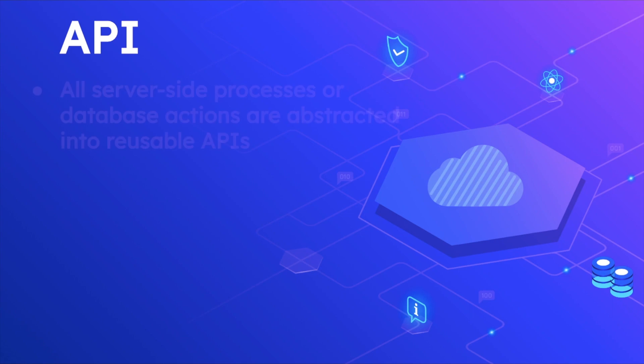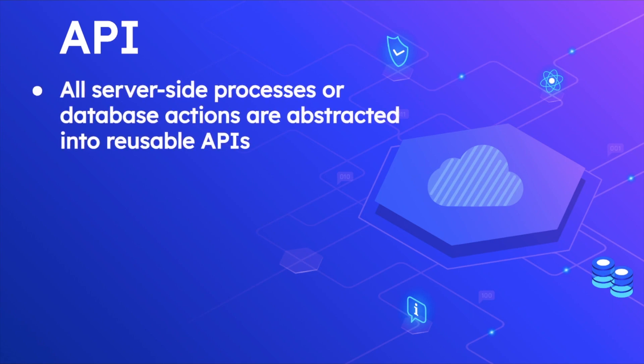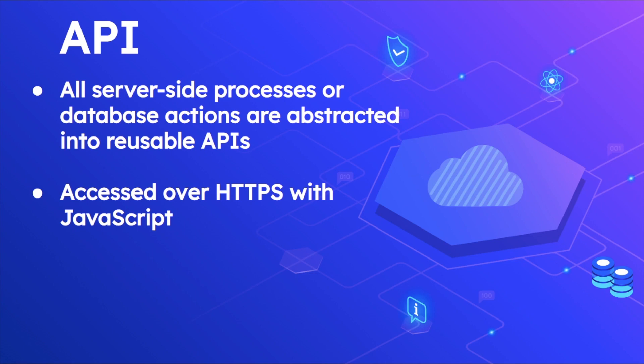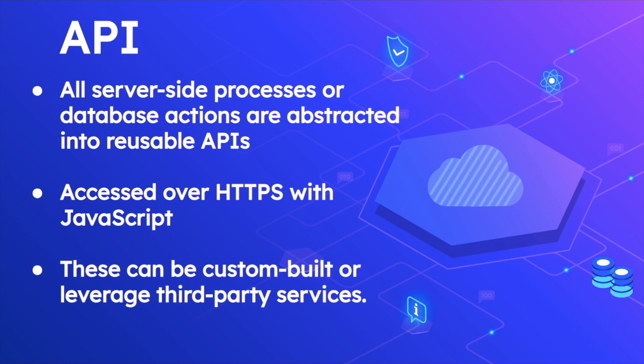When you talk about API, all of the server-side processes and database actions are abstracted into reusable APIs, which means you can have a backend and all of the content from the backend can be accessed through REST API or any other reusable API. You can also create custom endpoints in case you want to access any data wherein the endpoint is not available. For example, WordPress REST API is quite extensive, however there will be times when you need to write your own custom endpoints. These are accessed over HTTPS with JavaScript and can be custom built or leverage third-party services as well.